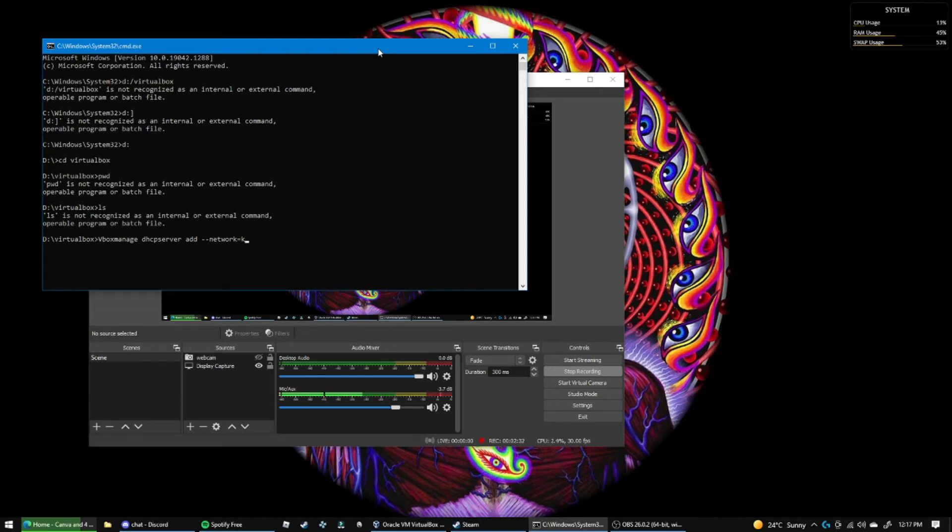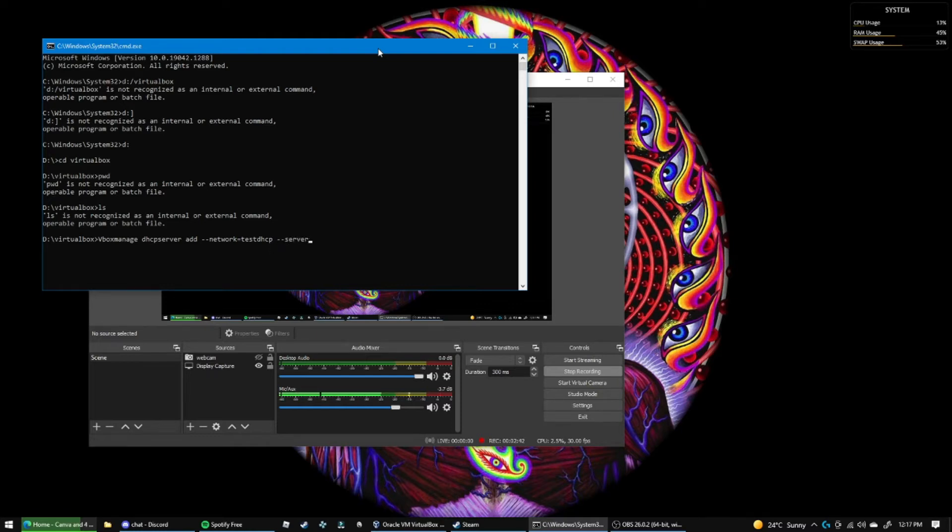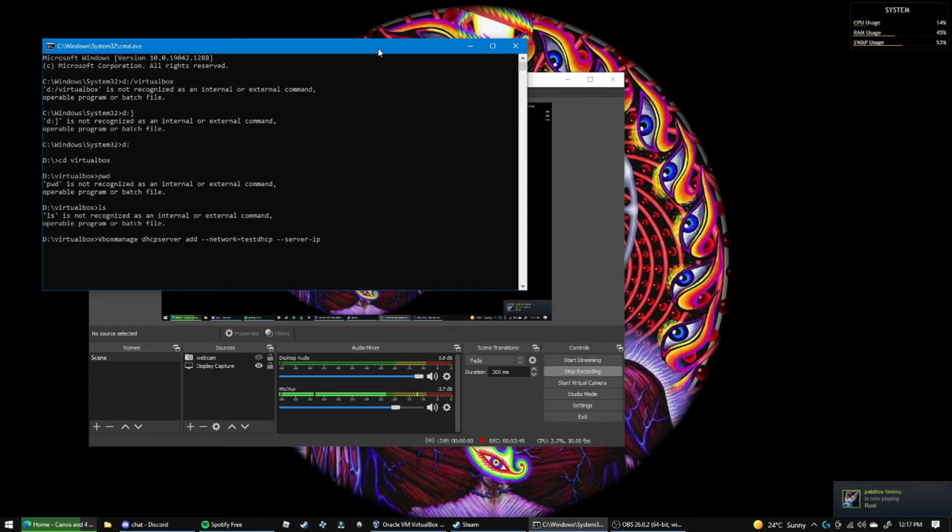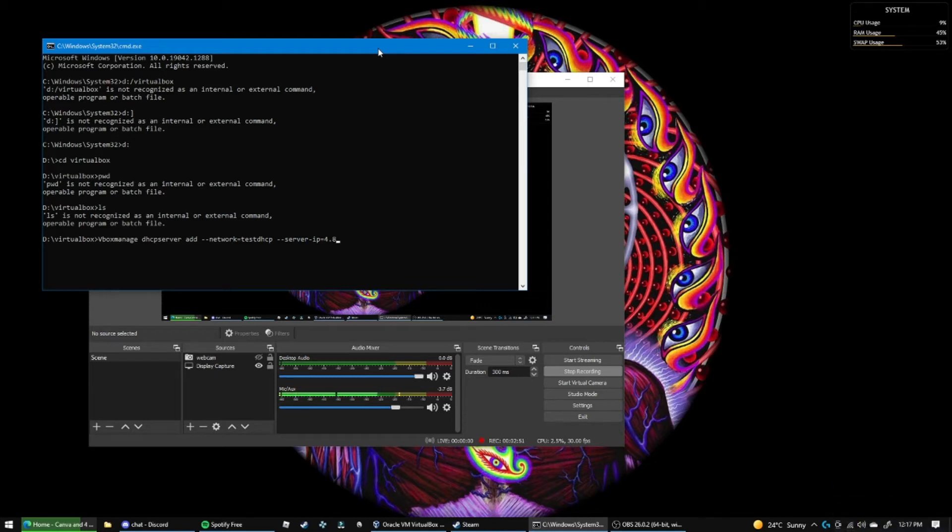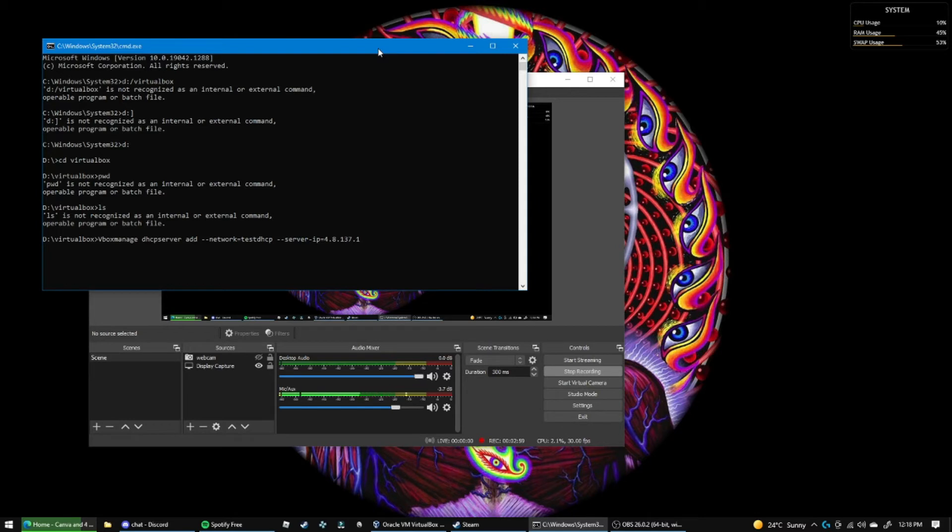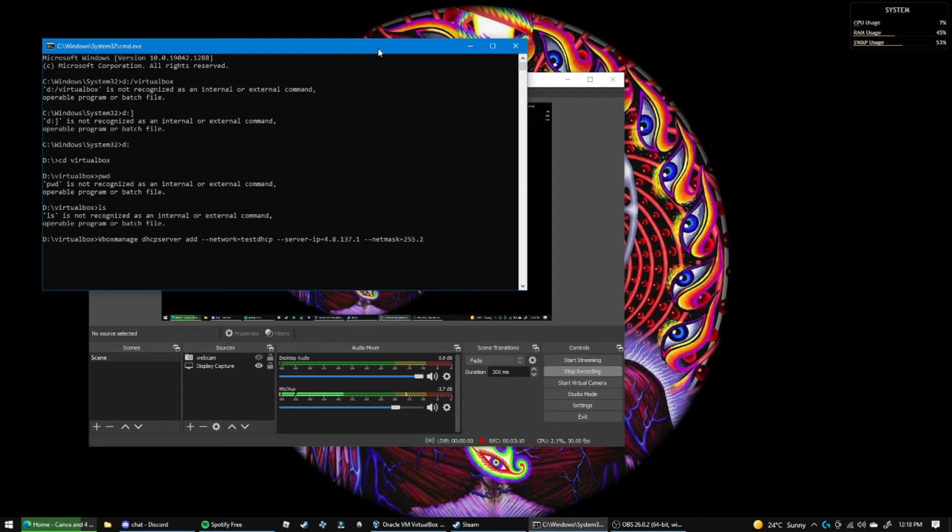And then equals, and then this is where we're going to enter the name of the server that we're making. So I'll just make it test DHCP. Now we're going to get the server IP, we'll set that to 4.8.137.1. Now we set our netmask, it's going to be equal to 255.255.255.0. If you don't know what you're doing, just copy this.